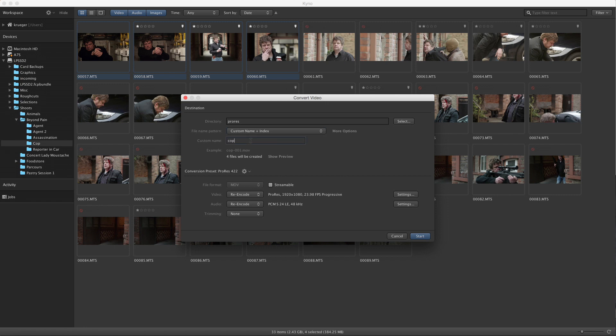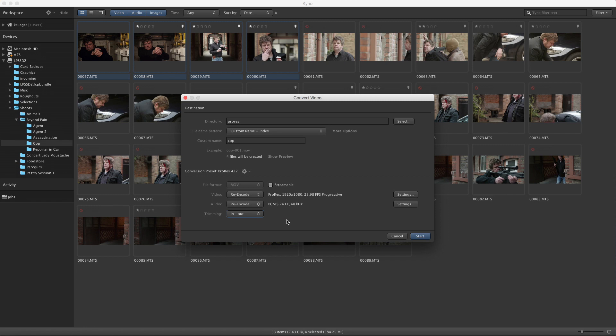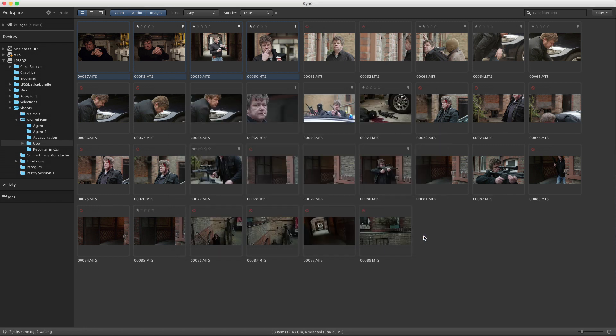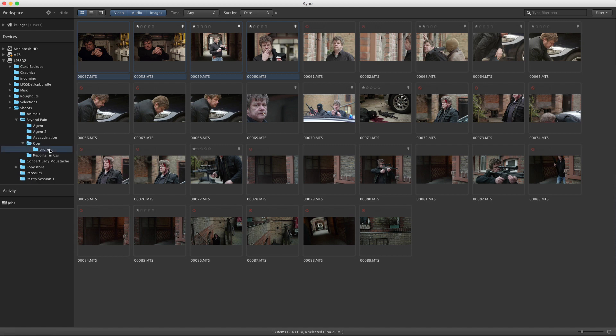Another thing you can do here is to specify trimming for the entire batch, usually when you have set in and out points in your material. This is great in situations where you have material from a fixed camera at an event, or typical GoPro recordings with lots of crap in the beginning and end, and you don't want to put all this into your Final Cut or Premiere project.